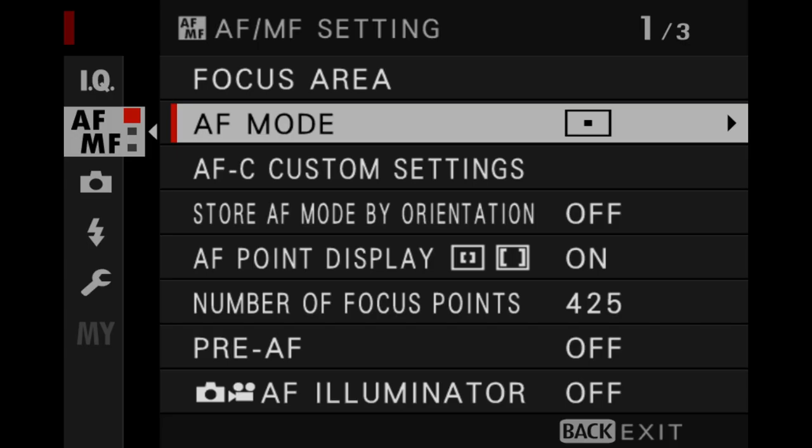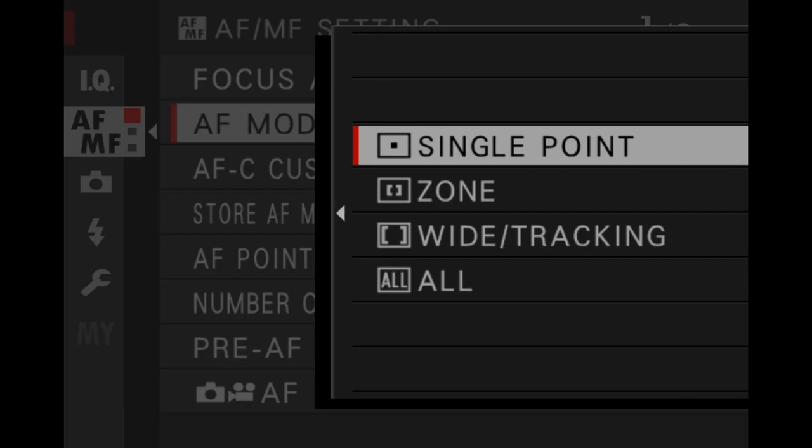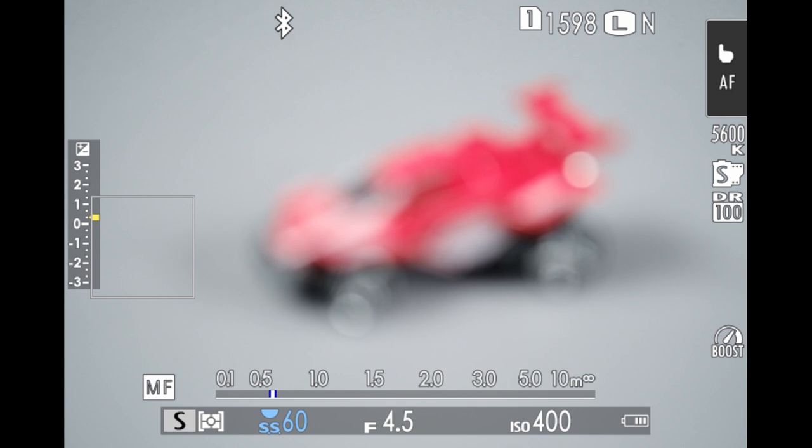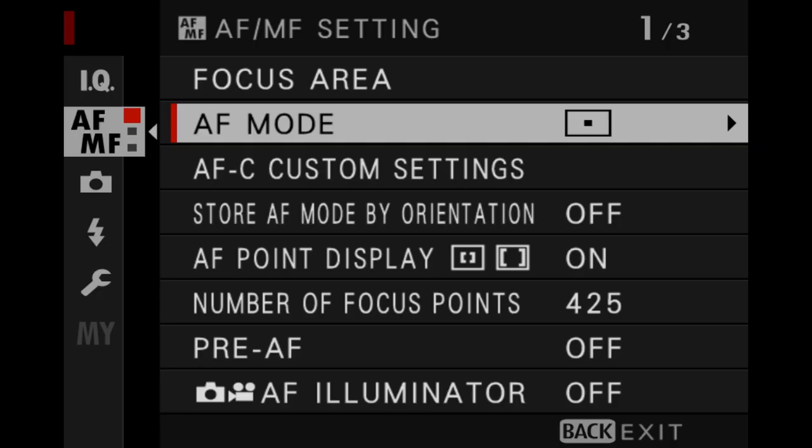Single point provides a solitary focus point that gives the camera one location on the sensor to find focus. It can change in location and even in size, but the camera will only search for focus in that one position.